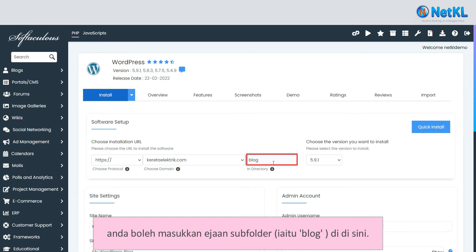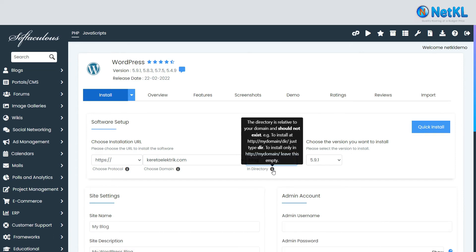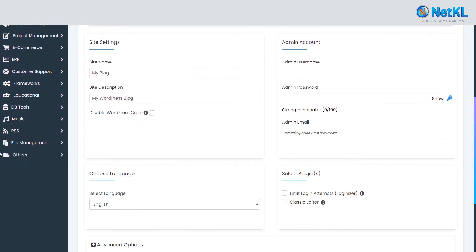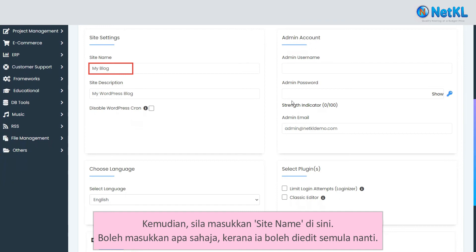In this case the subfolder would be "blog". In this demo, we will install WordPress on the main domain only, so just leave this field empty. Here is where you insert your site name — you can write anything here because it can be re-edited later on.